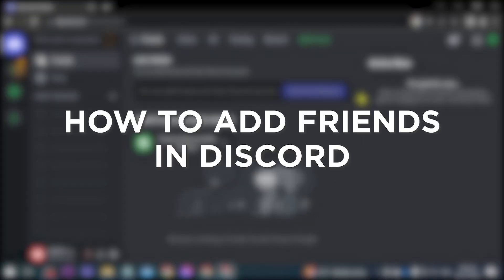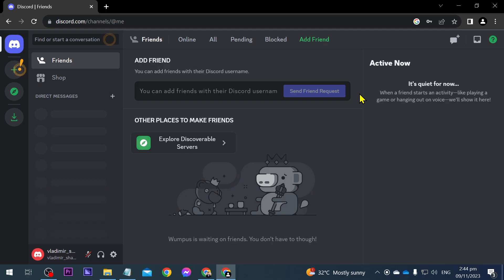How to add friends in Discord. Adding friends in Discord enables easy communication, connection, and sharing of content between users.